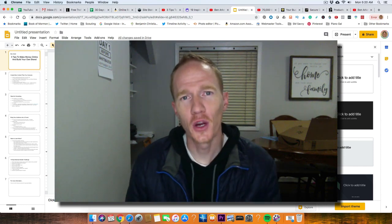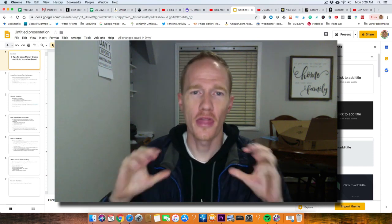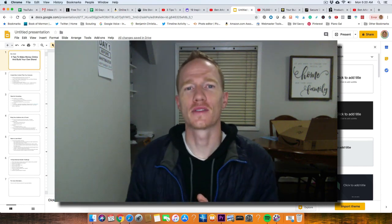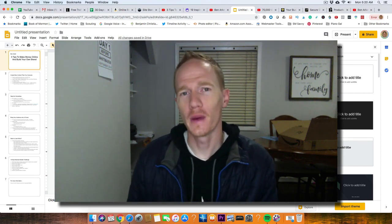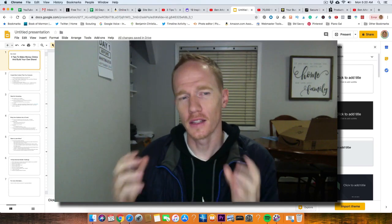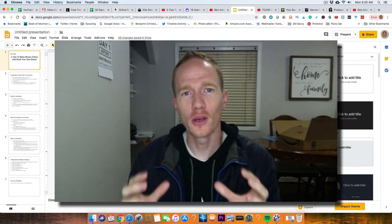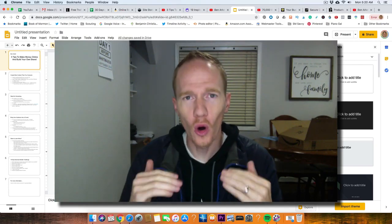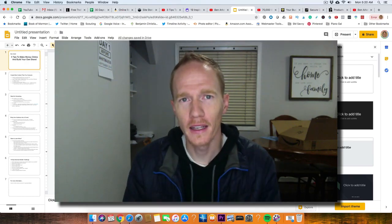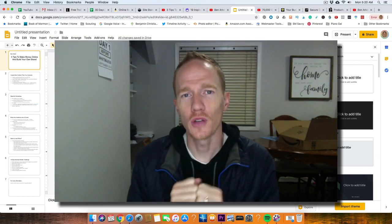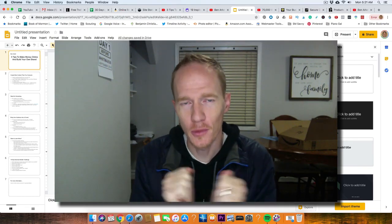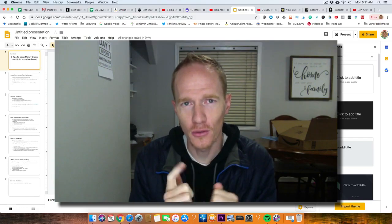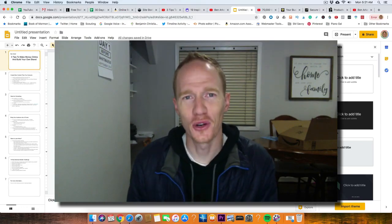Hey guys, in this video we're going to talk about three tips to help you make money online and build your own brand, and we'll talk about those in some good detail right after this intro.